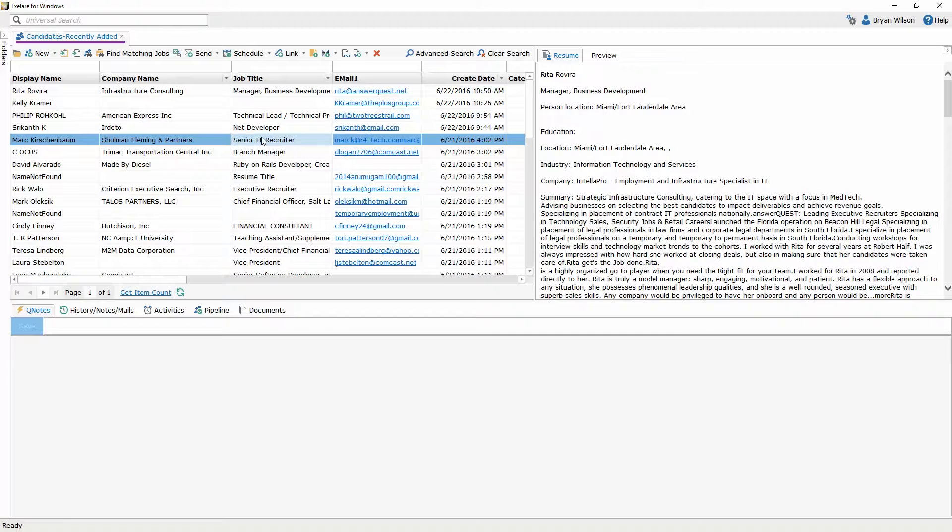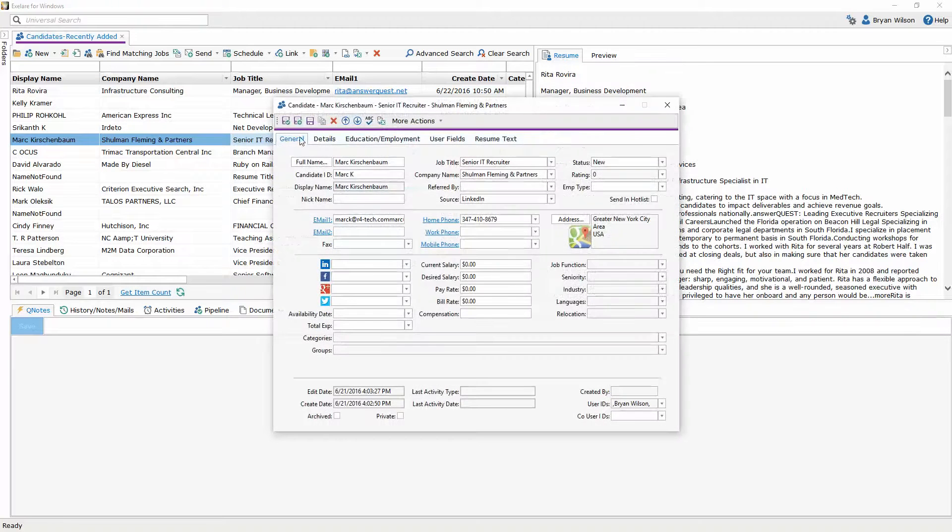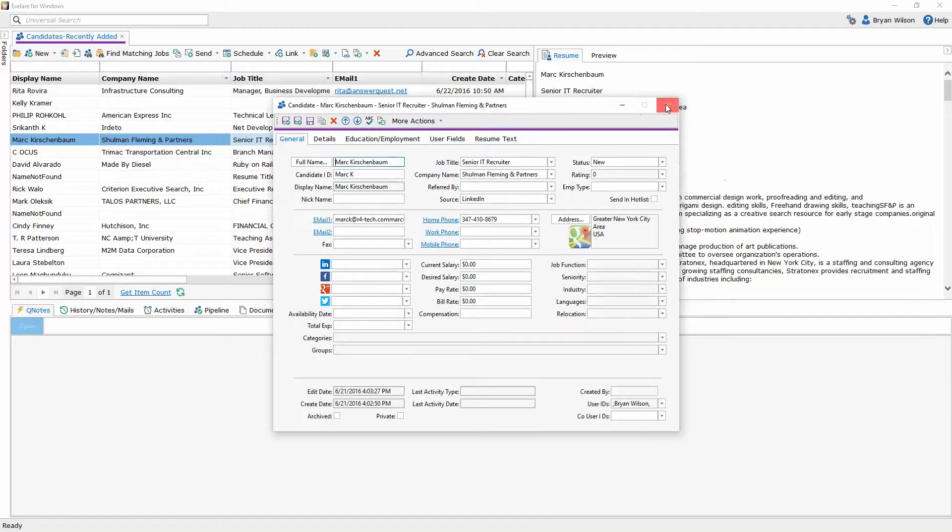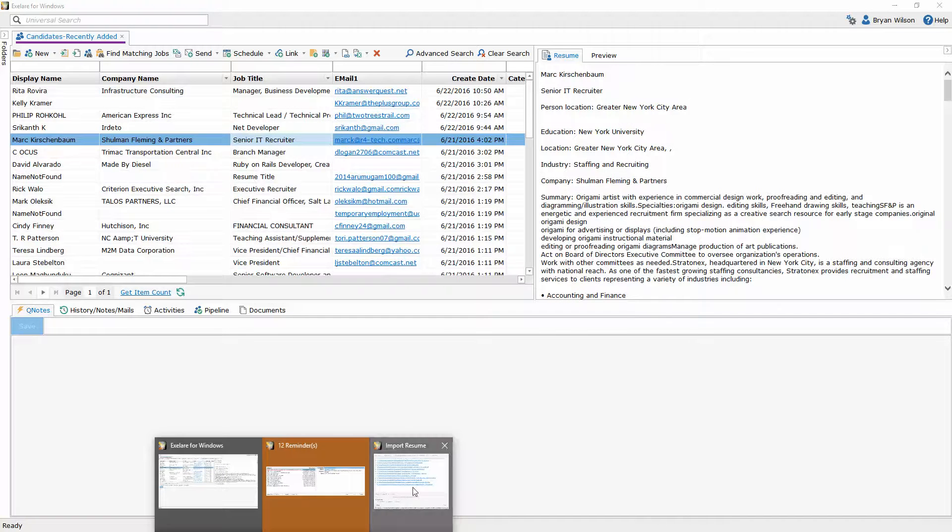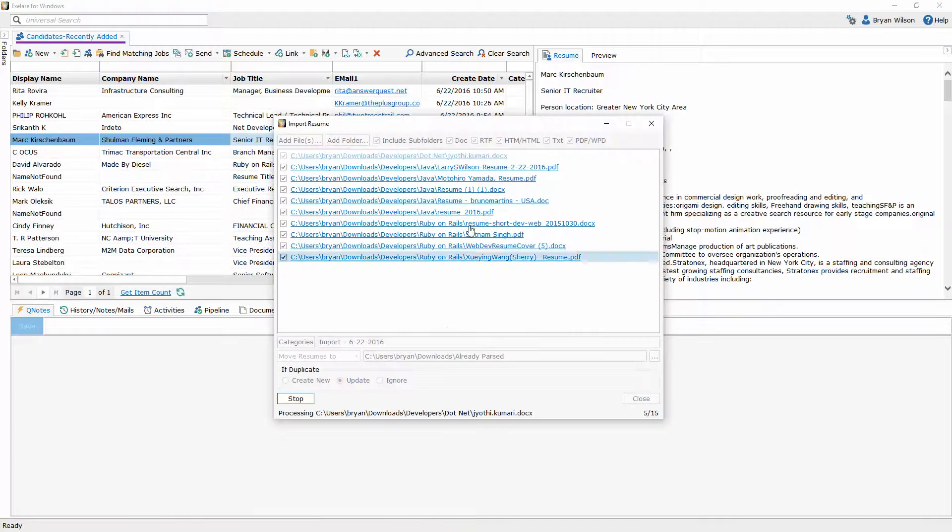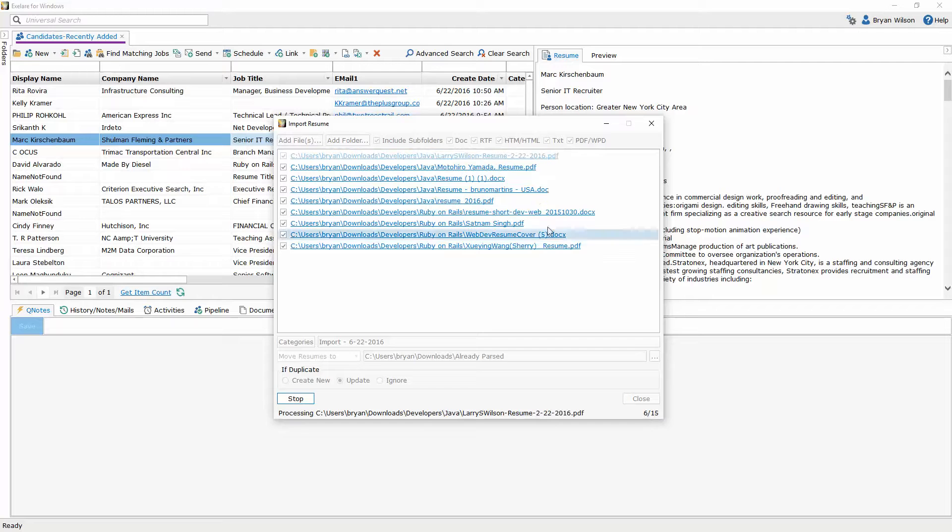You can continue working day to day making your calls sending your emails and you can always come back to check on the status of that parse and see where it's at if you'd like. Right now I'm at 5 of 15.